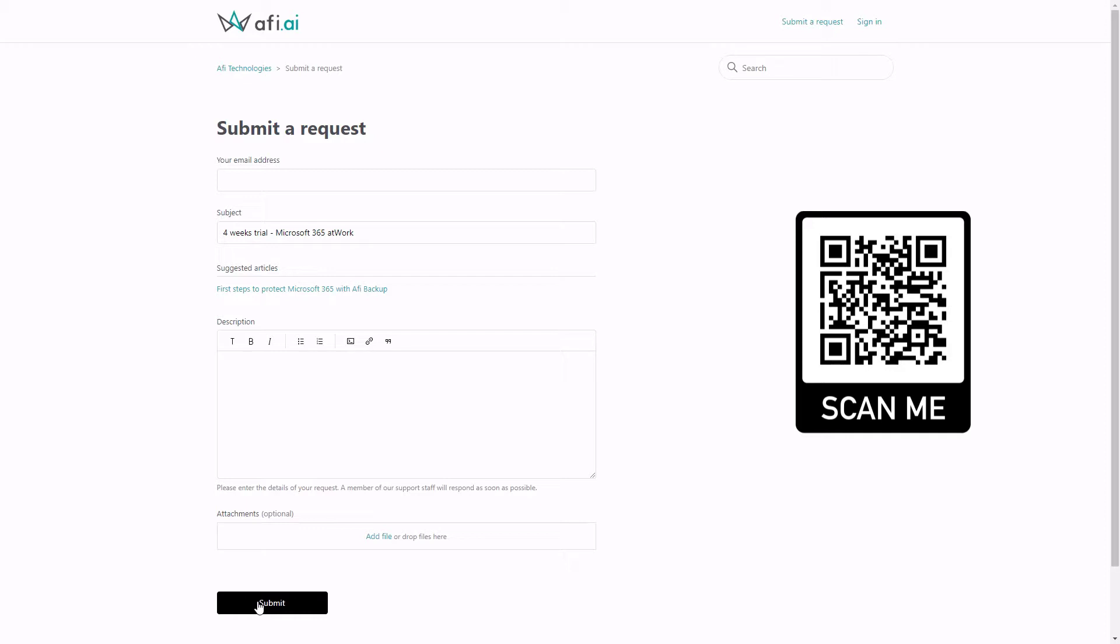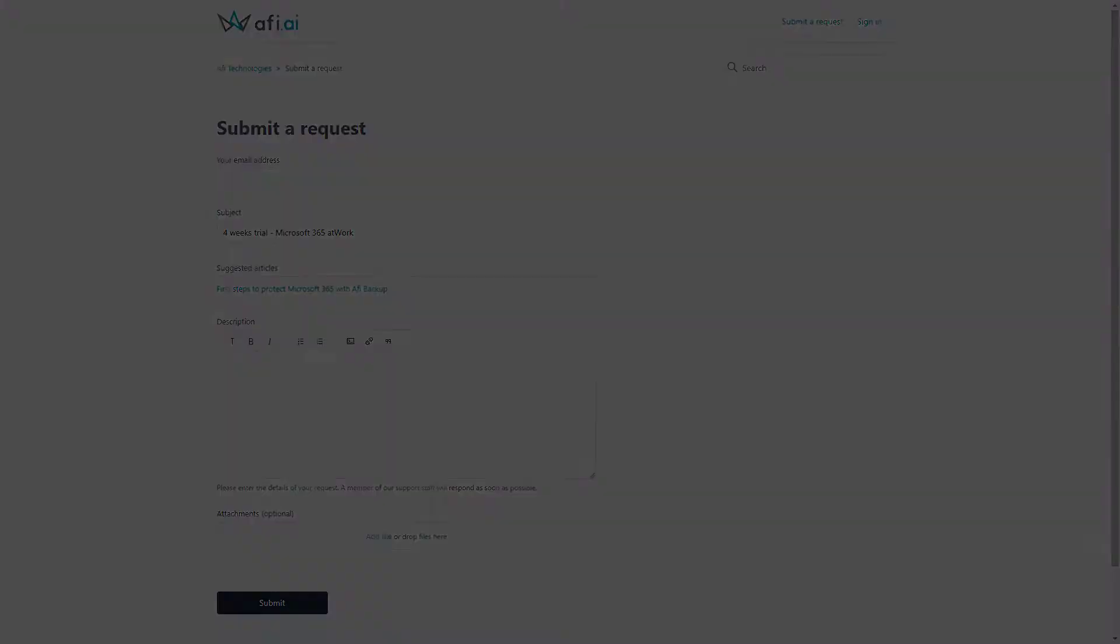As a next step, you will be invited for the exclusive four weeks trial. And again, there's no commitment on your side. Visit office365atwork.com/AFI or scan the QR code from the screen.